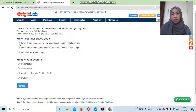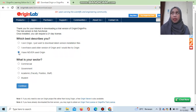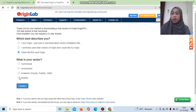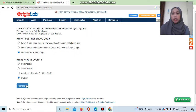I chose 'I have never used Origin.' For question number two, you are asked about your sector — commercial, government, academic, or student. Since I am a student at university, I clicked 'Student.' Then don't forget to click Continue.